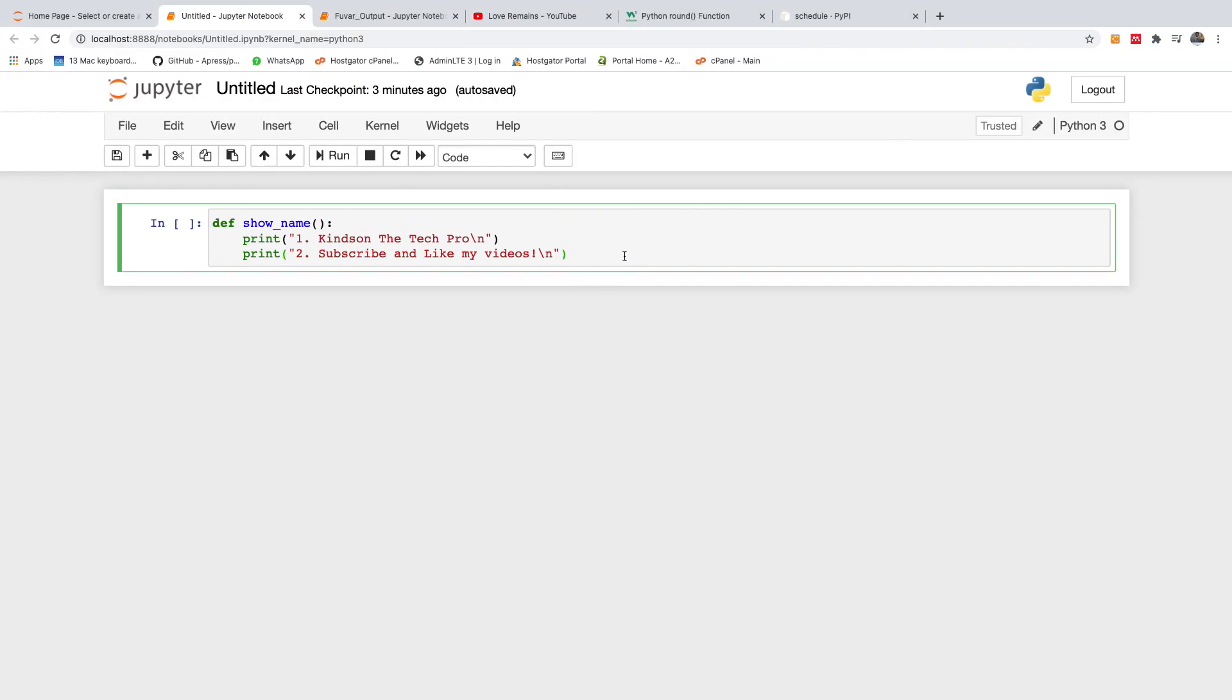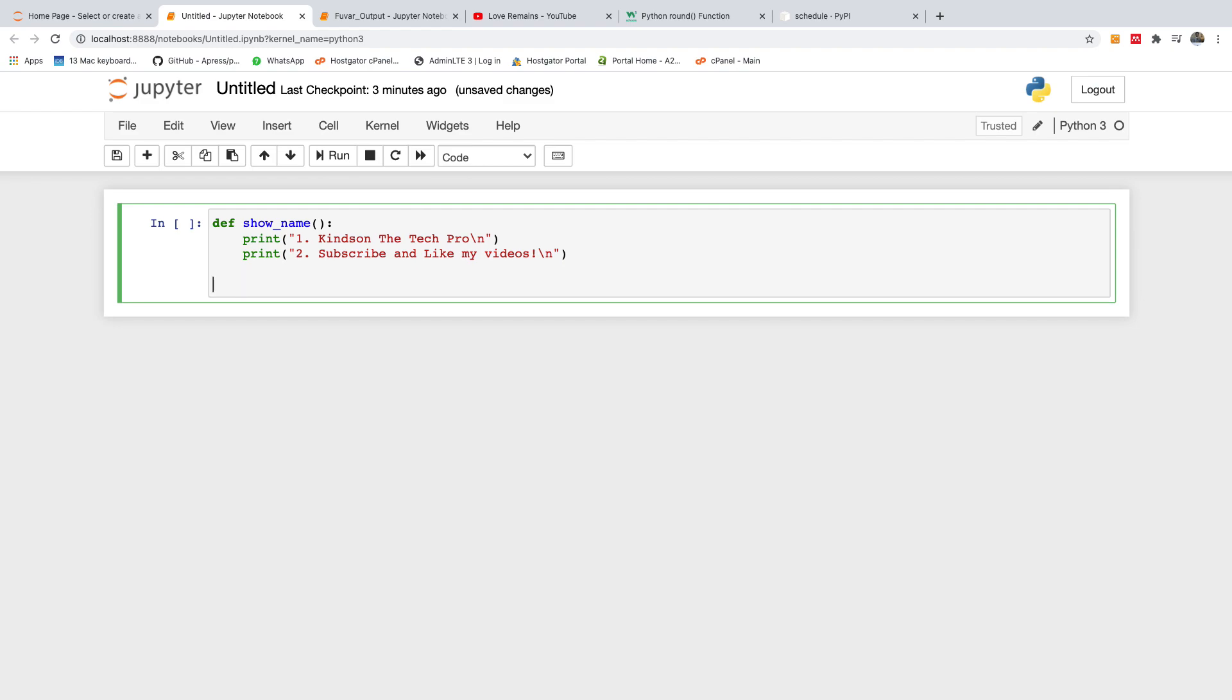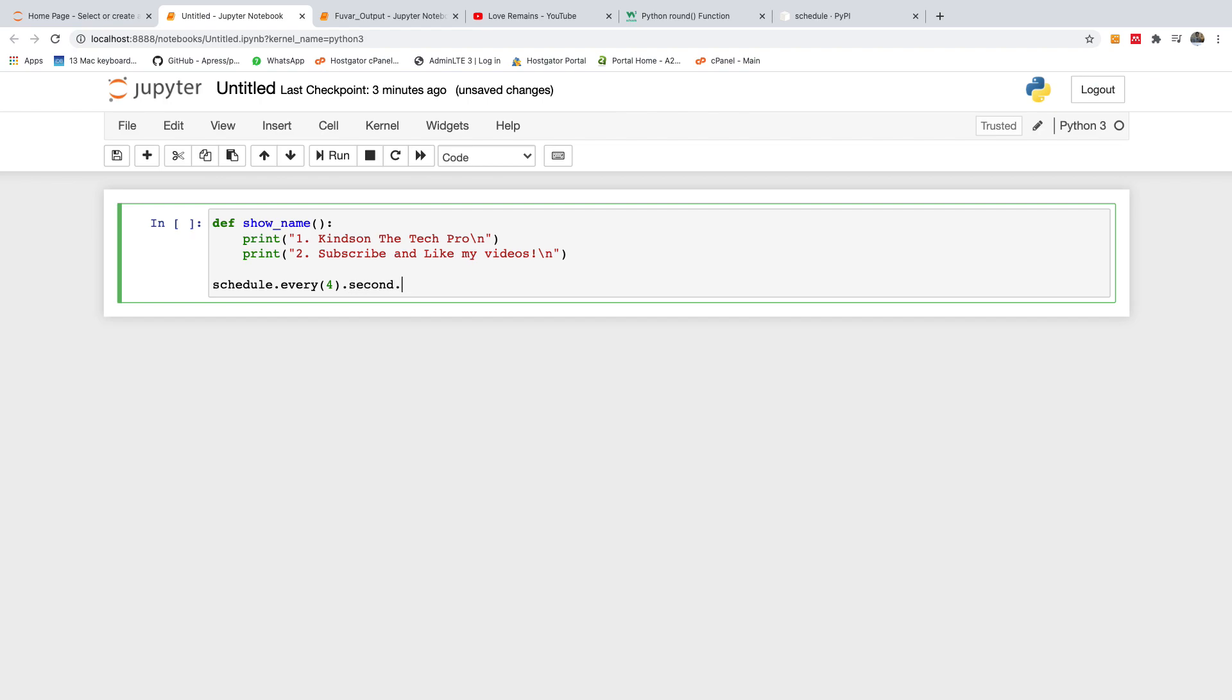So the next thing I want to do is to write the code to tell Python to run this function every five seconds. So I'm going to say schedule.every, let's just say four, every four seconds. So actually it's quite intuitive to write .do and then specify the name of the function you want to run.